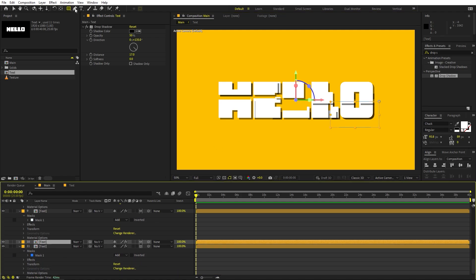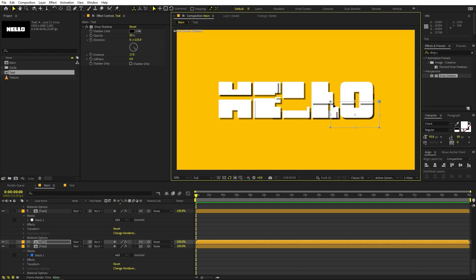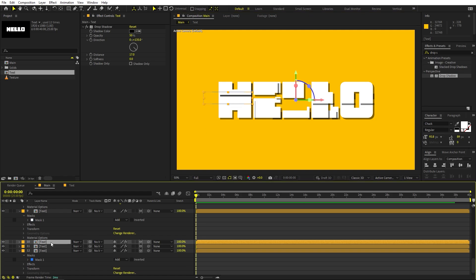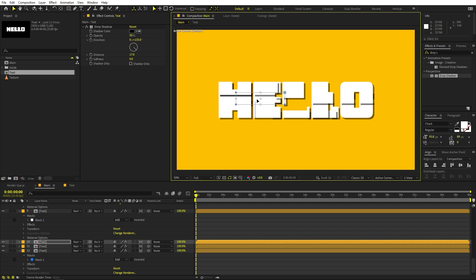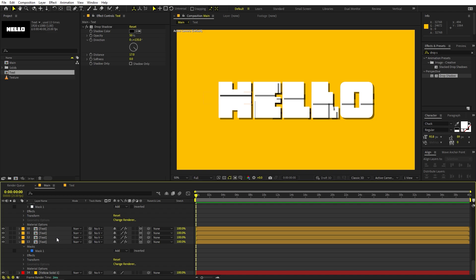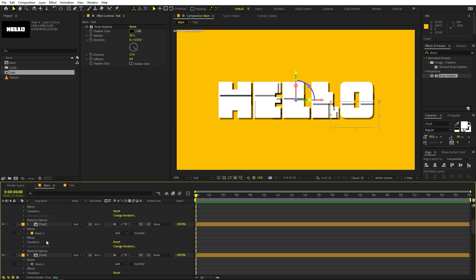Now we still have some areas which are left. Select a layer, press Ctrl+D, and double-click on the mask to move it wherever you see gaps. Press Ctrl+D again, double-click the mask and place it over any remaining gap. Now you can see that we have covered all the gaps and our full text is visible.